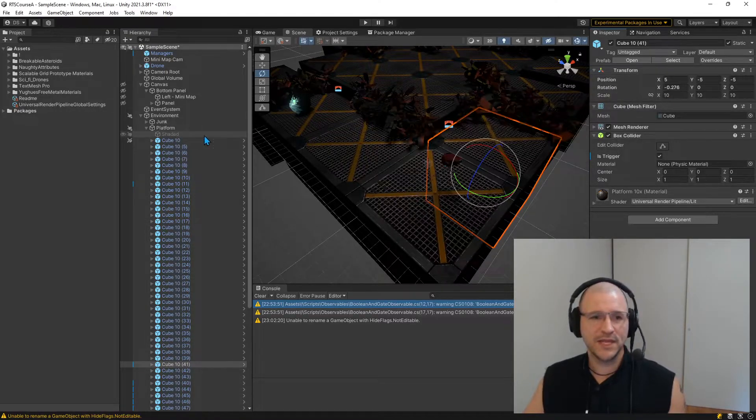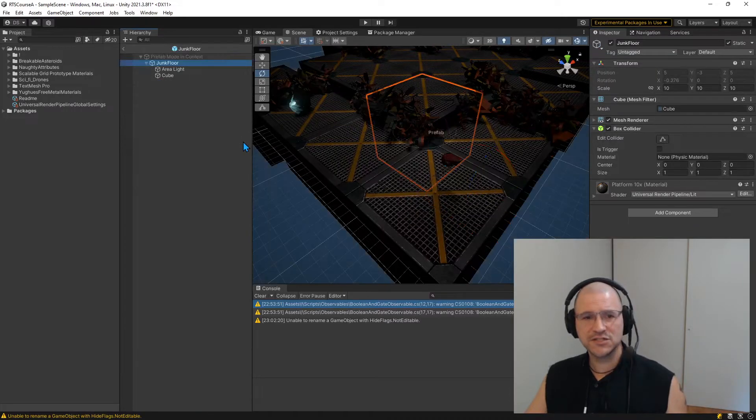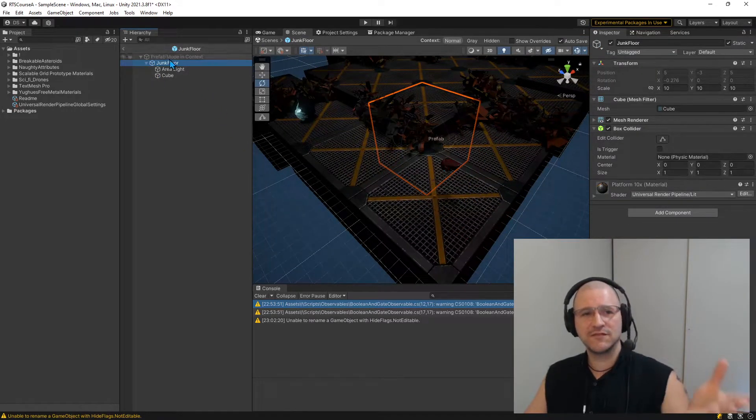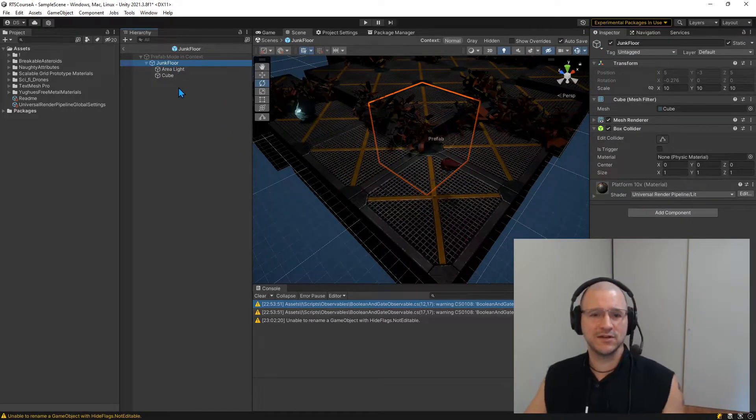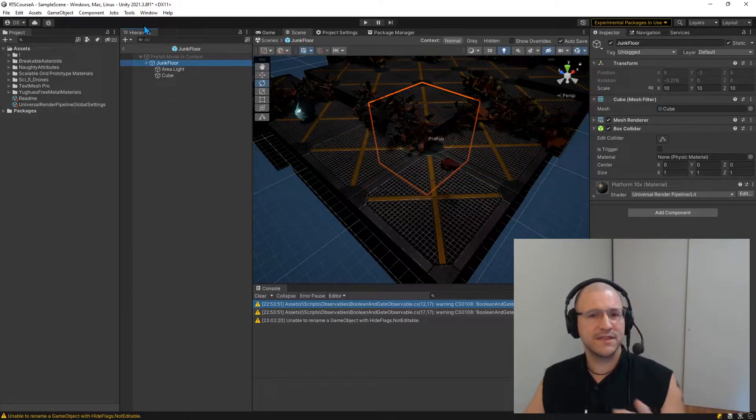One is when you're making your changes, make sure you're actually inside of the prefab editor. Get inside of the prefab editor and make that up here.